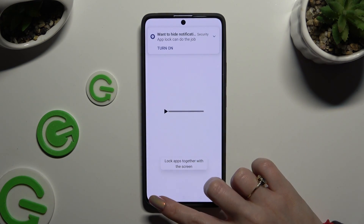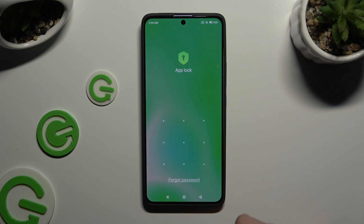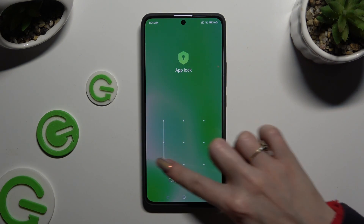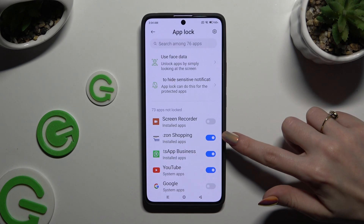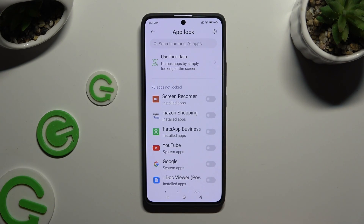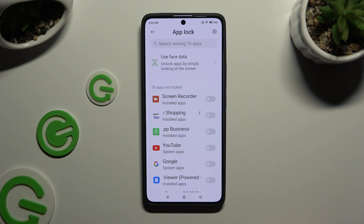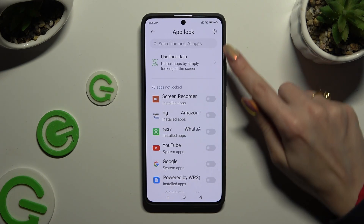To disable AppLock from specific apps, go back to the same settings, enter it, and tap on the blue toggle next to your apps to turn them off.